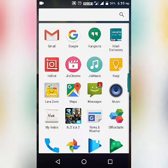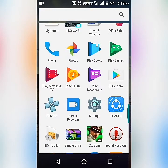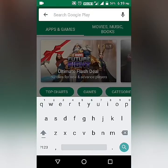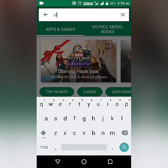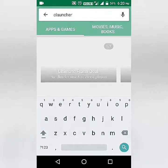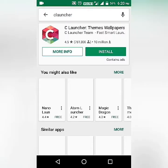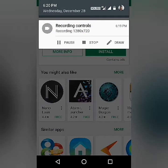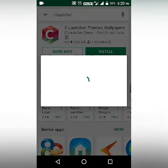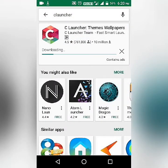First, you have to open your Play Store and search for a launcher called C Launcher. It is a really good launcher. Search for C Launcher and install it on your mobile phone.